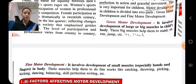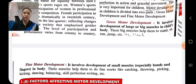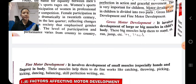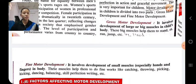Fine motor development means development of small muscles, like muscles of the fingers, etc., which help him to do fine activities like catching, throwing, writing, picking, etc. This is about motor development.